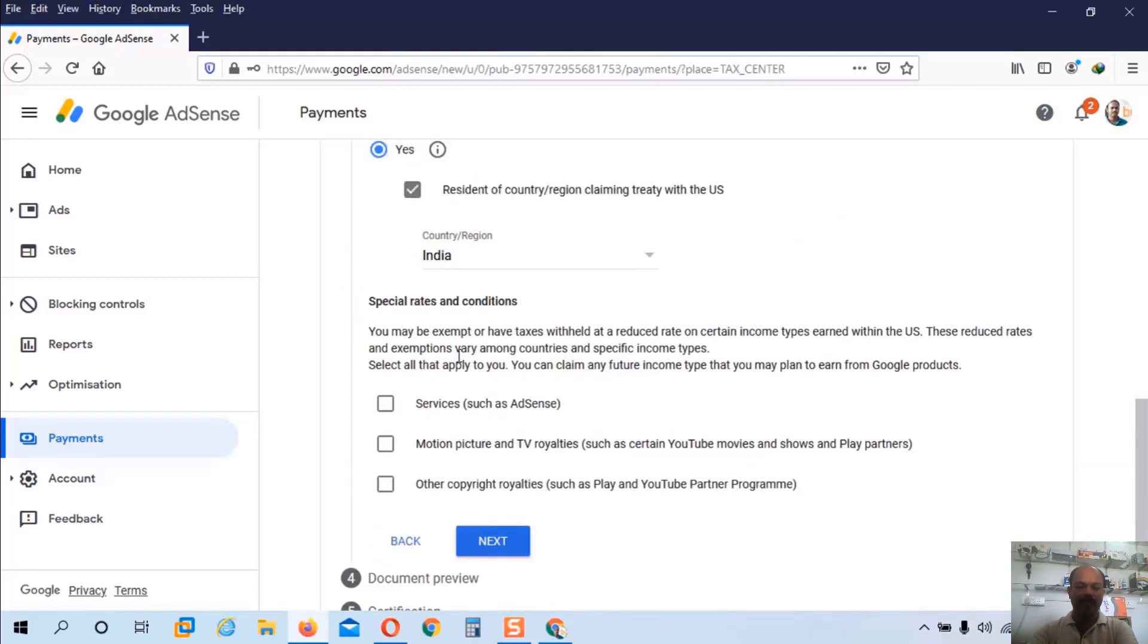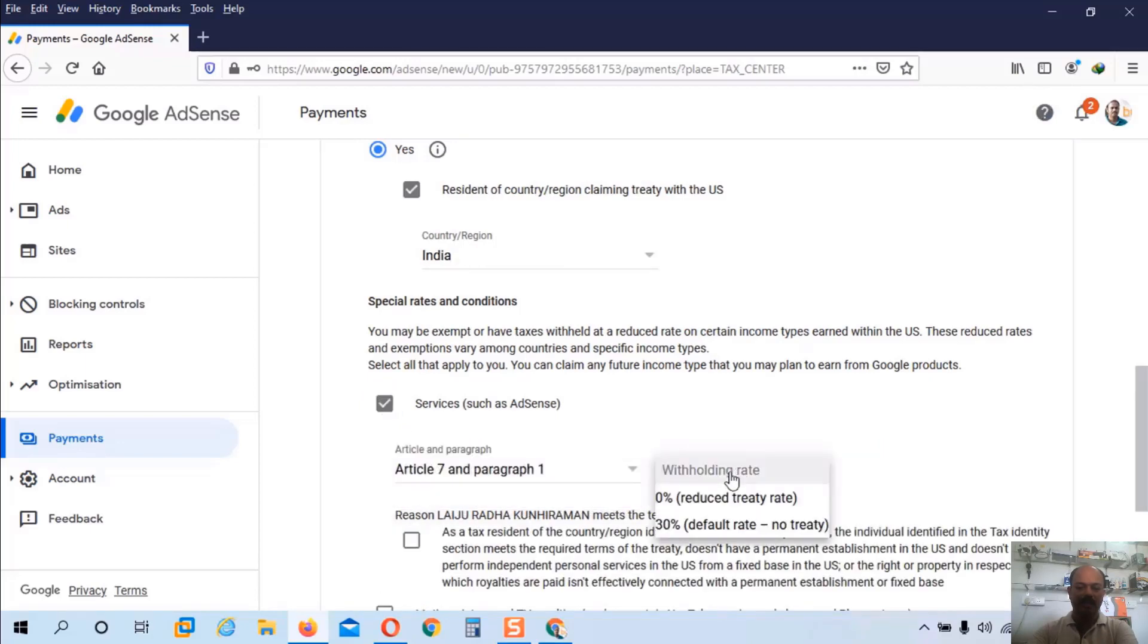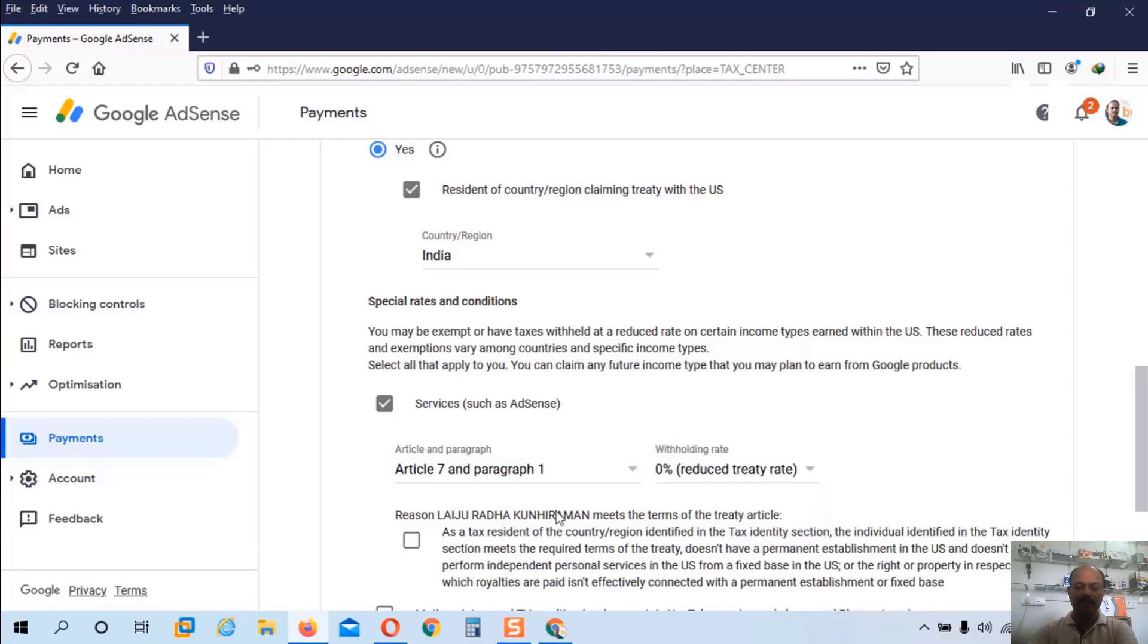Here we have some additional information. We have to provide some additional information. The first one is services, such as AdSense. Under these services we have to choose the article 7 and paragraph 1. Withholding rate is 0%. And check this box.